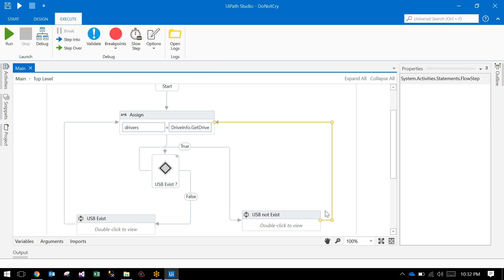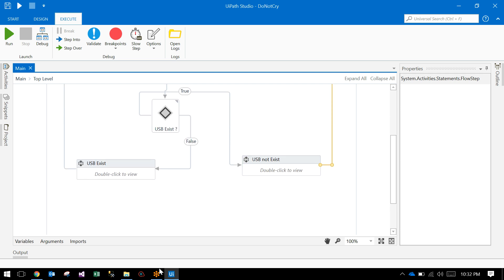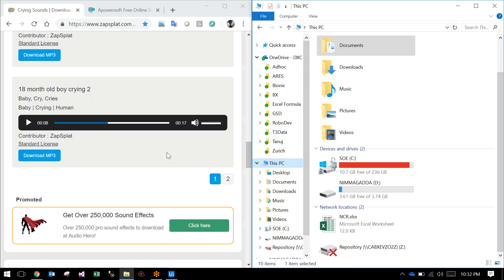It continuously checks for the USB. There is a continuous loop. That's it. This is the USB crying robot.